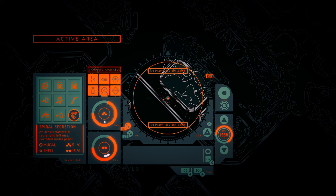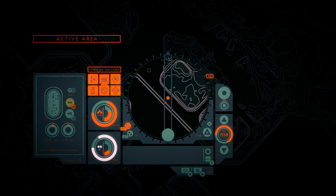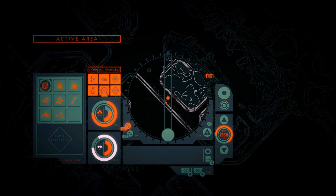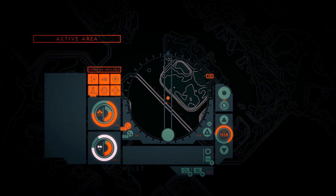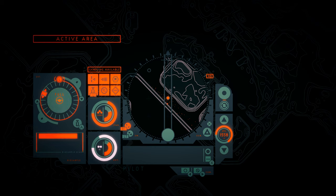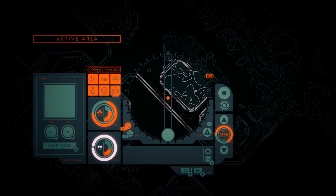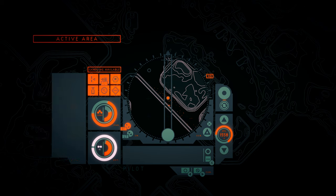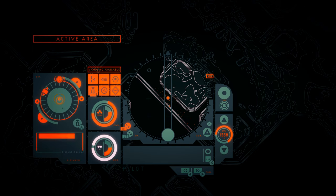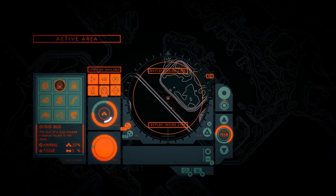Spiral secretion. An ornate pattern of secretions left on a corroded metal panel. I'm going to use that. And then grab the other one. Oh, there's actually even another one. Okay. Let's use it again.